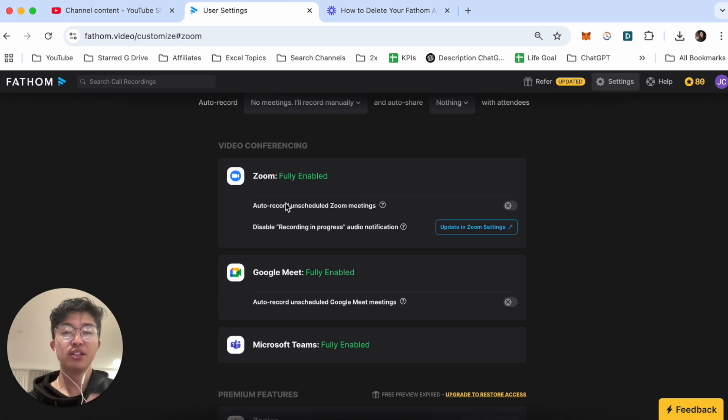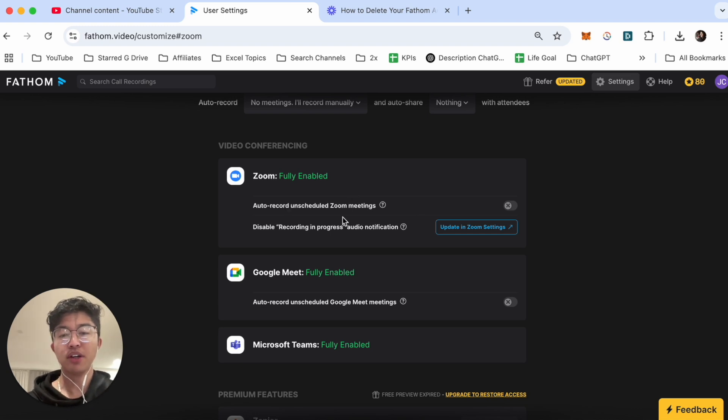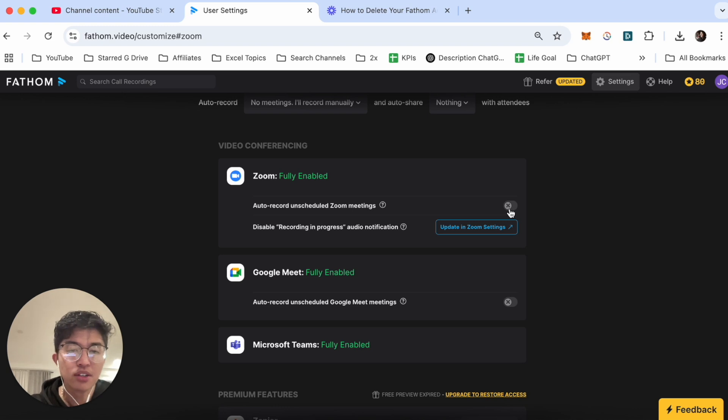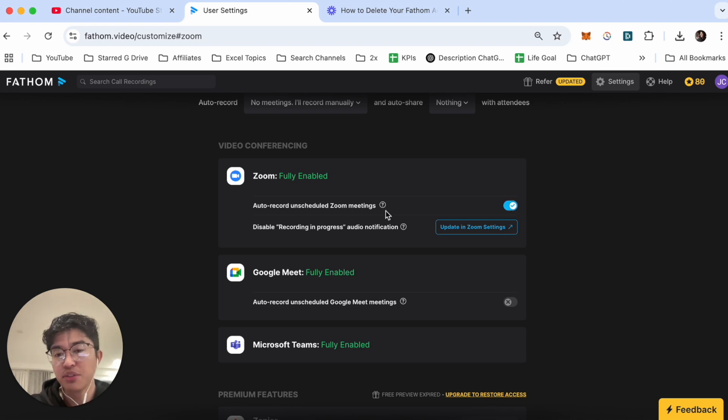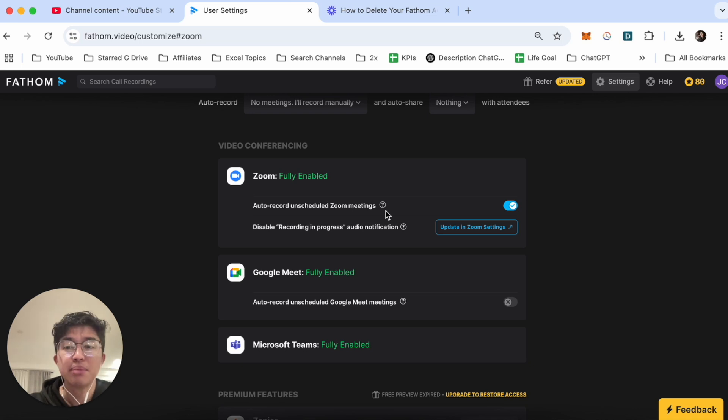Now if you want Fathom to automatically record all your Zoom meetings you can click on this toggle icon right over here so that once you start an unscheduled meeting Fathom will actually start recording your video.